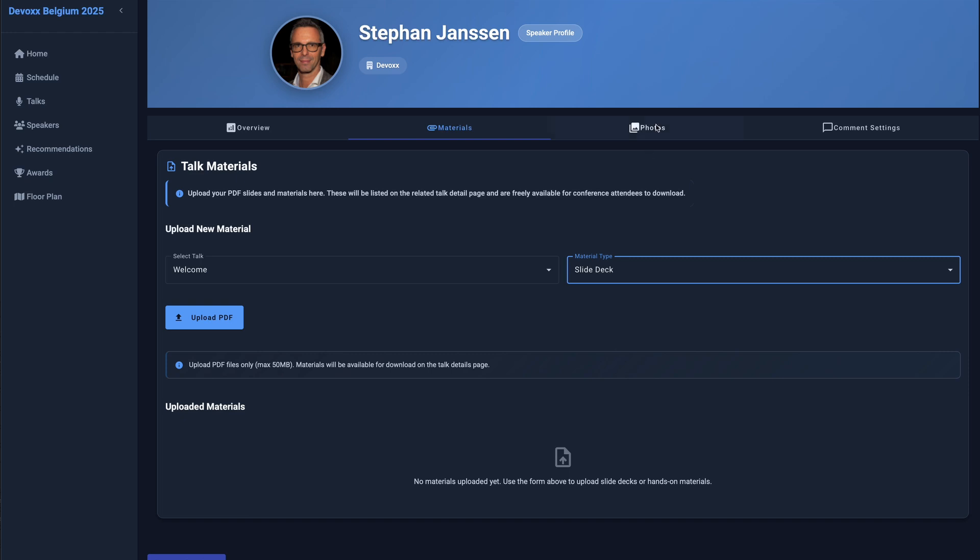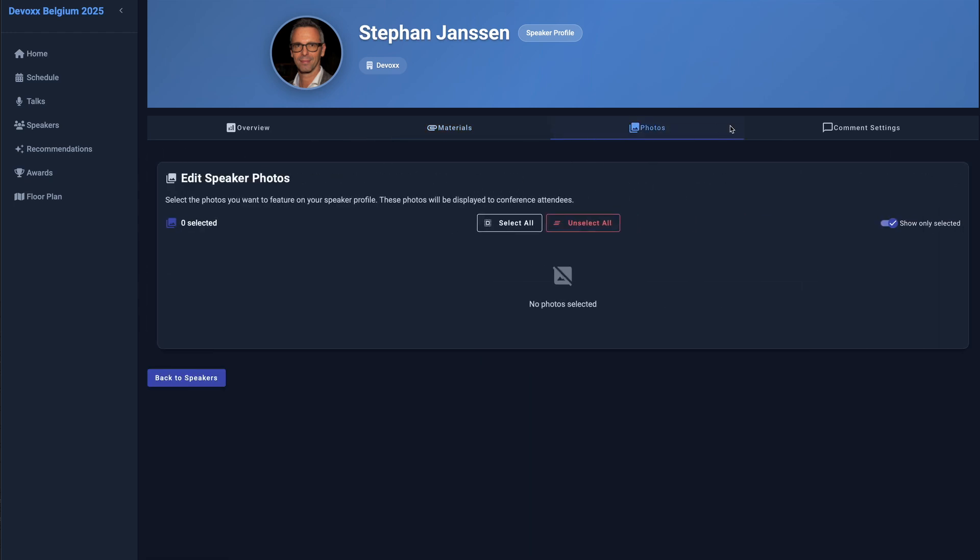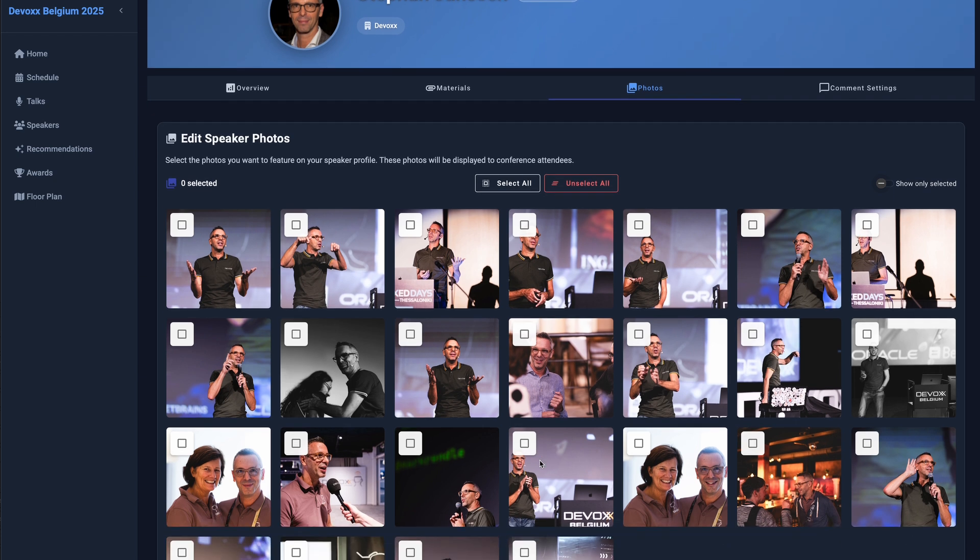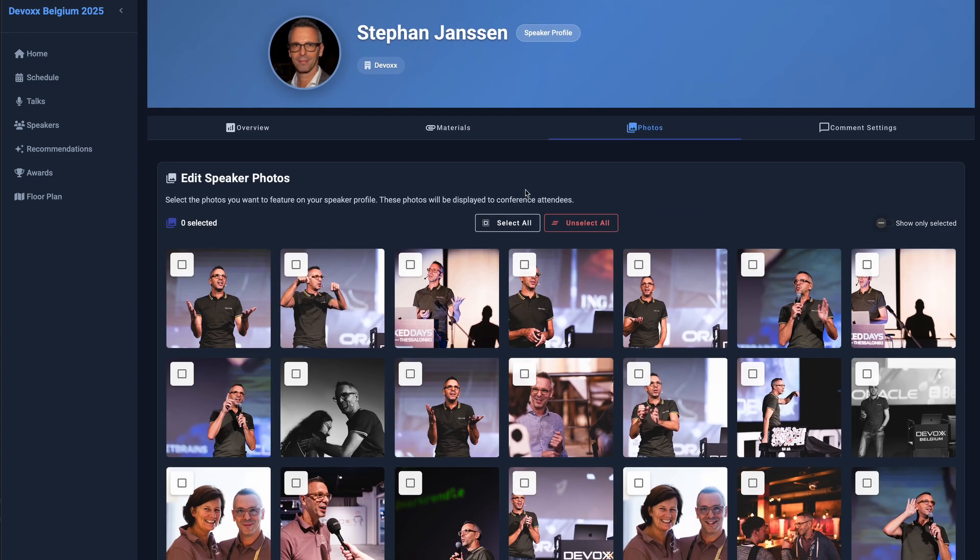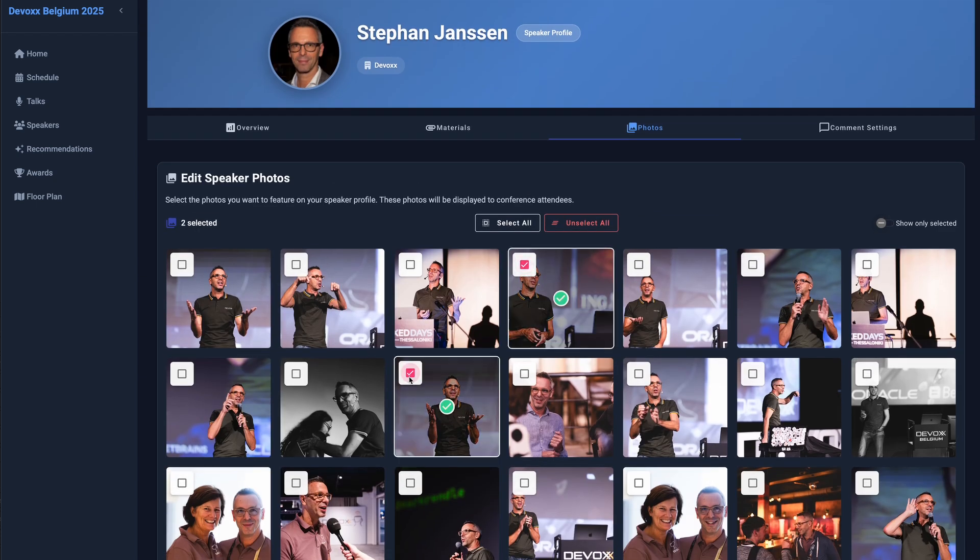If you have speaker photos from previous DevOx or VoxDays editions, this page lets you select or unselect which ones appear on your speaker profile. Since false positives can occasionally occur, you can also edit or remove photos here.